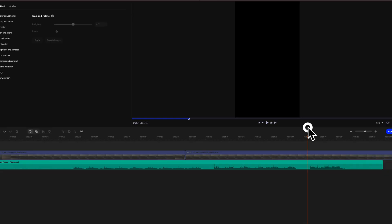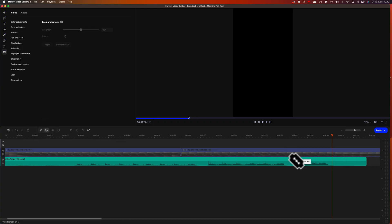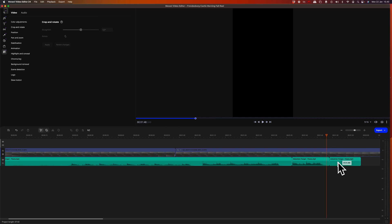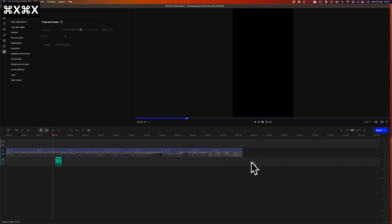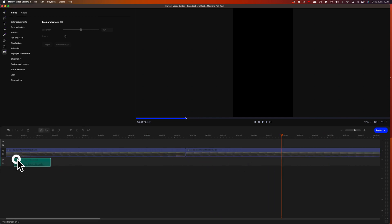Let's listen for a good part to use. Once you know what portion that you like, you can simply trim the music track by using the blade tool, remove the parts that you don't need, and then reposition the music track at the beginning of the timeline.